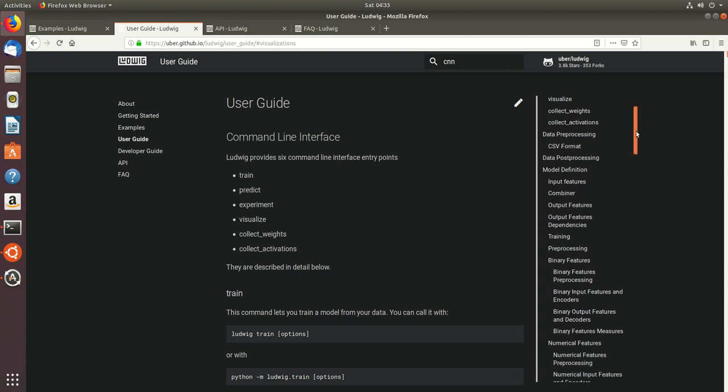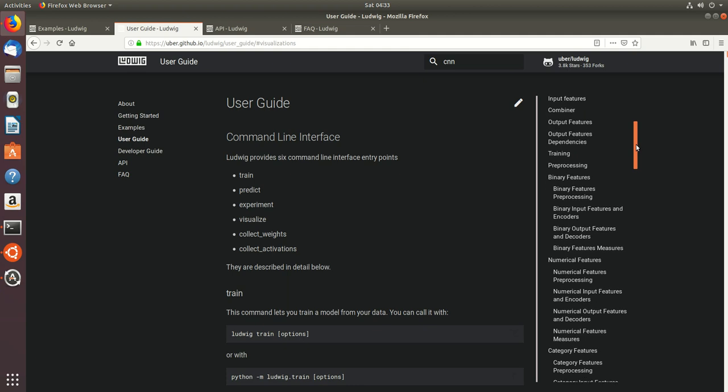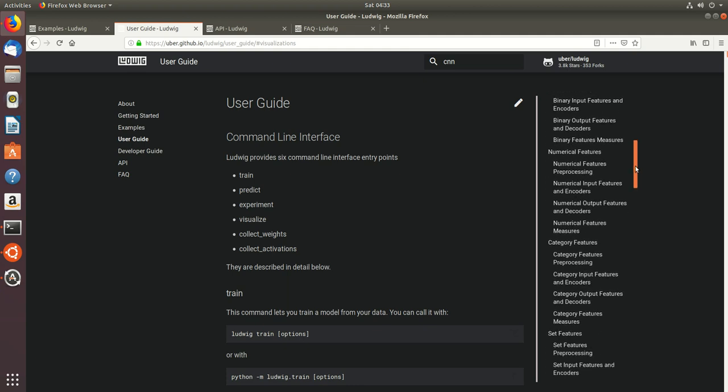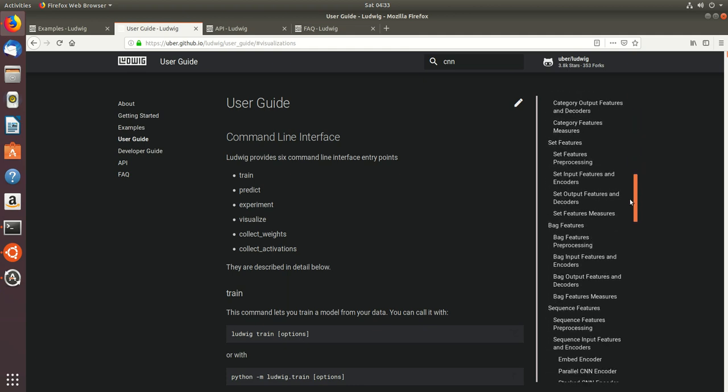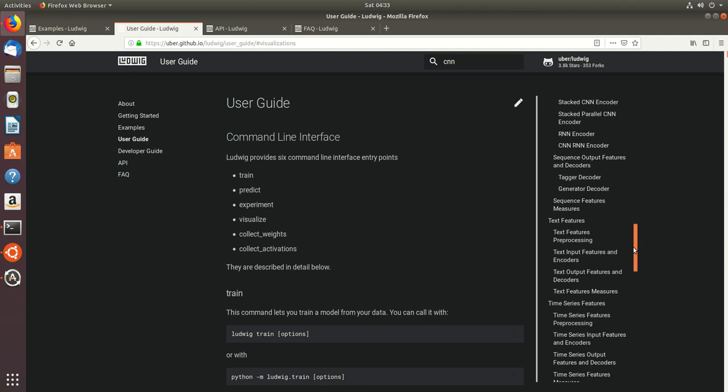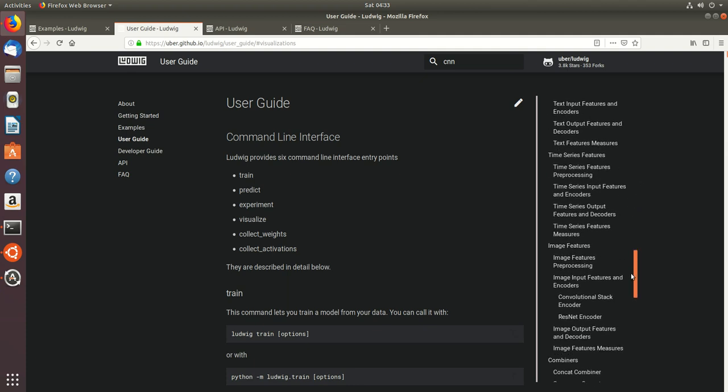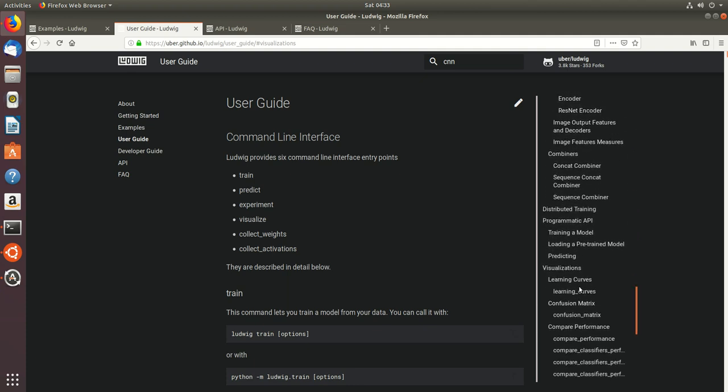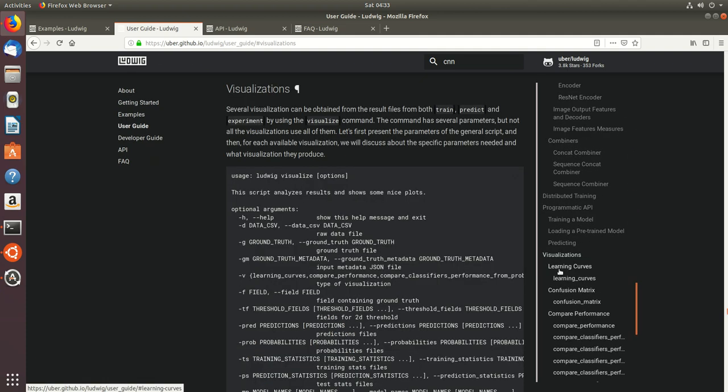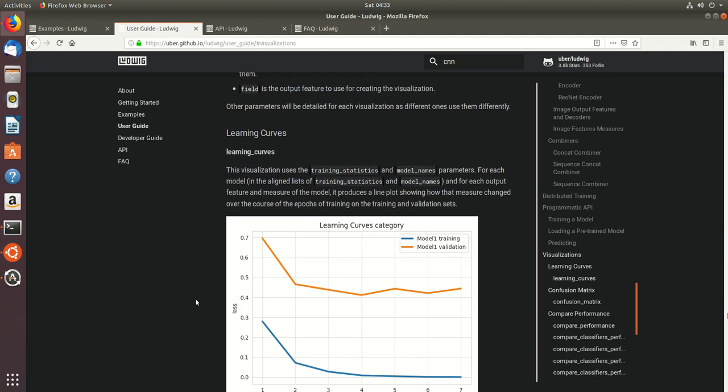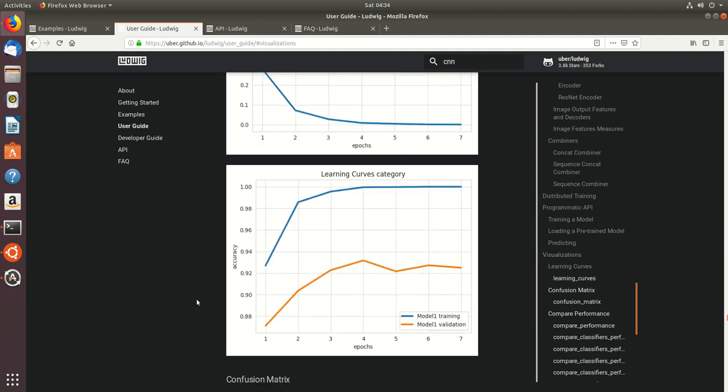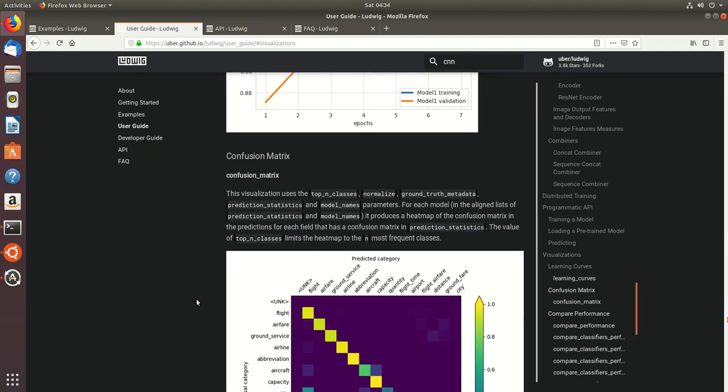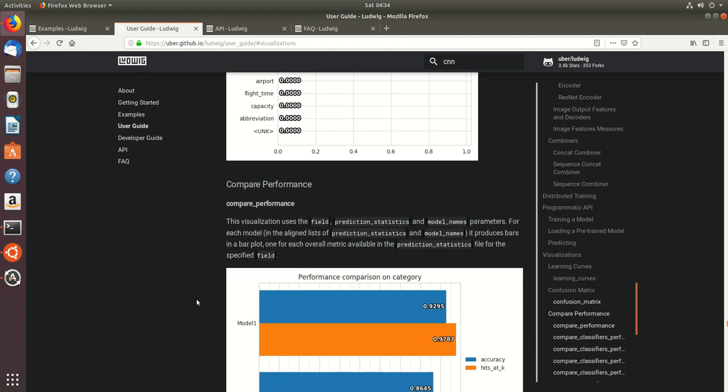On the right hand side we have different features as preprocessing, the encoders, the hyperparameters to be selected, and so on. It even gives you some visualizations which will help you to compare your model, your testing, training, and some basic stuff.